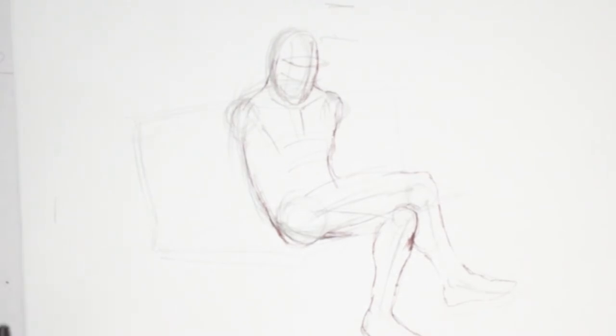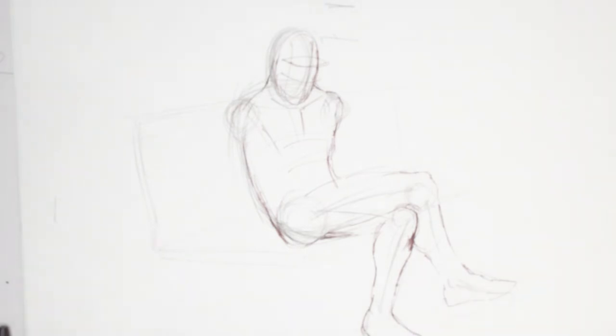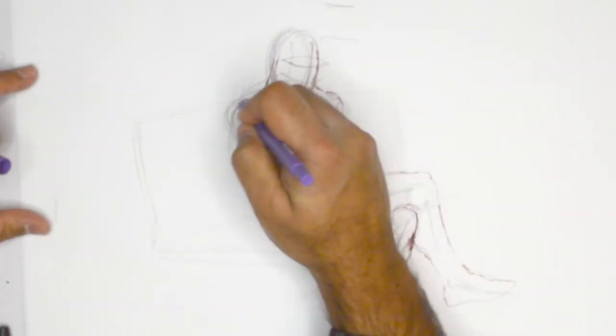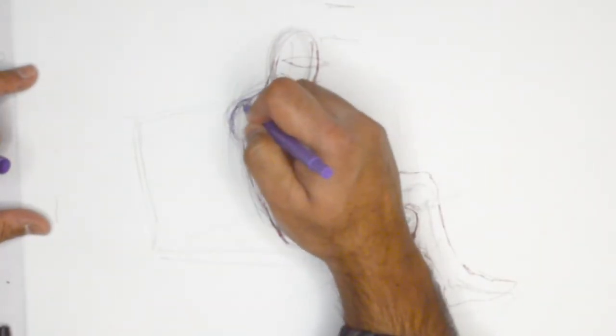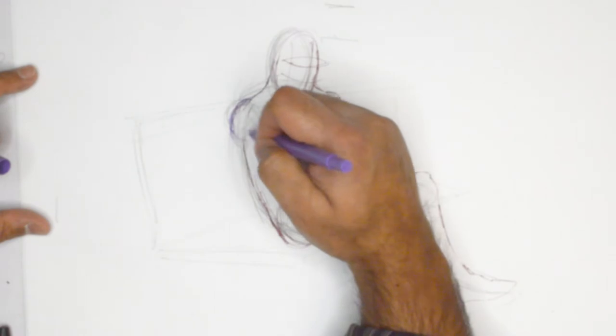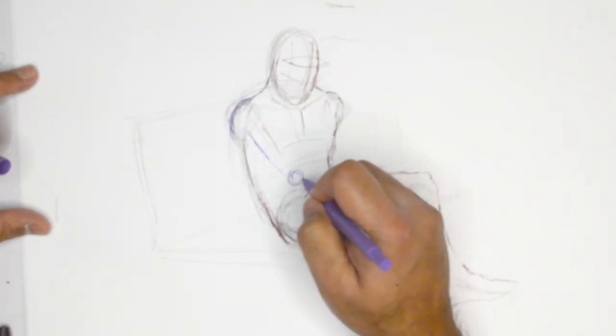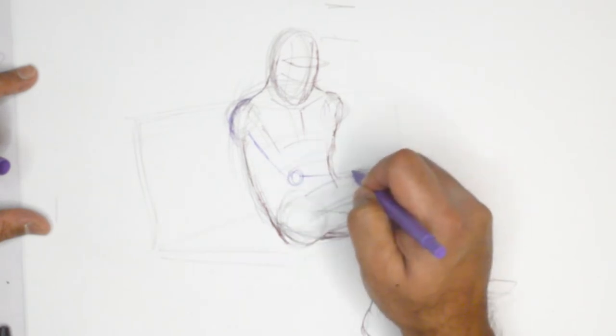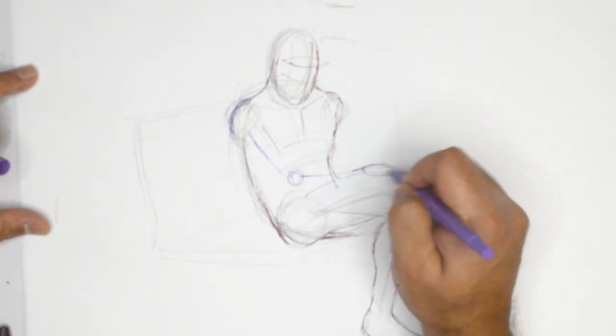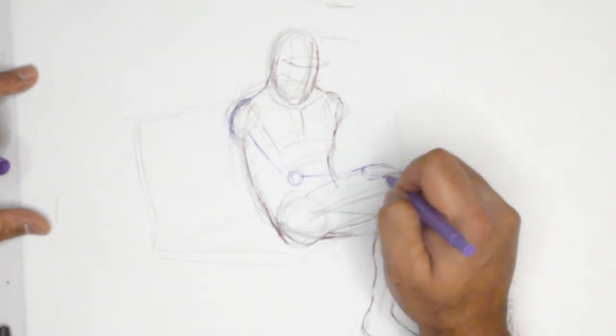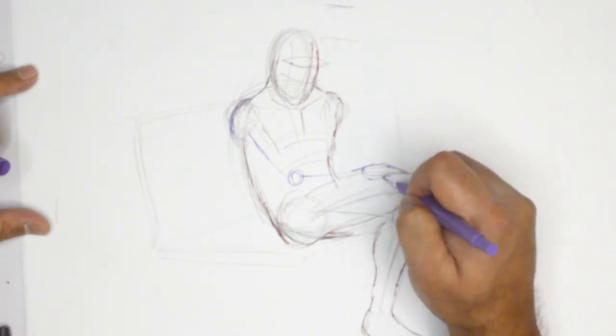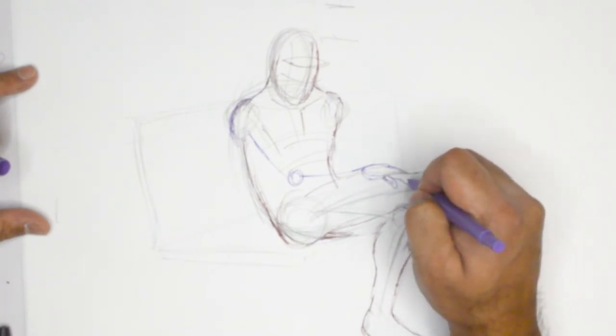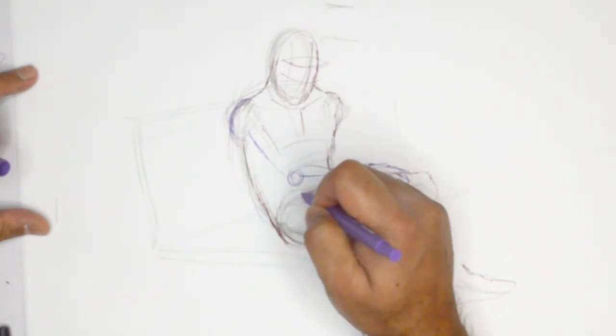As soon as we grab ourselves another color of pen, it'll be easier to illustrate. So if you could please bear with me for a second while I grab a purple pen. So one, two, three. There's the hand.